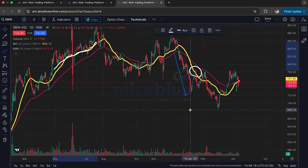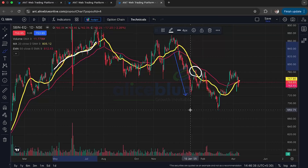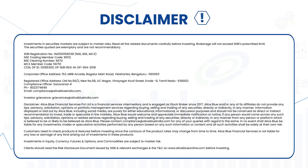Finally, a word about risk management: moving averages can help you find good times to buy and sell, but they don't guarantee profits or prevent losses. Always use stop-loss orders to limit your losses and don't invest more than you can afford to lose. Stay tuned to Alice Blue for more technical videos like this. Investments in securities markets are subject to market risks — read all related documents carefully before investing.